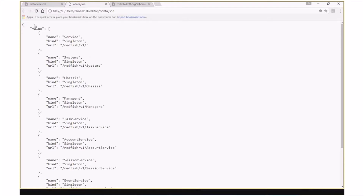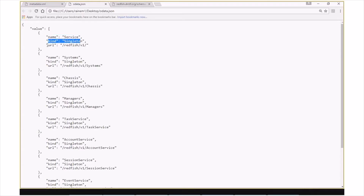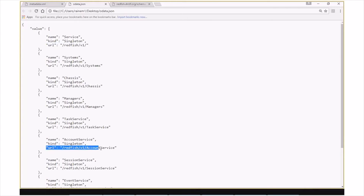This is the sample OData document resource for the rackmount server example on the Redfish Developer Hub. The resource is a JSON object that contains a single array called value. The array is a set of objects that contain the name of the element in the entity container, the kind of element in the entity container, and the URL for the service. Within this array, you'll see things like service, which is of type singleton, and the URL for the service itself is redfishv1. For other things like account service, it's named account service, it's also of type singleton, and its URL is redfishv1 account service.